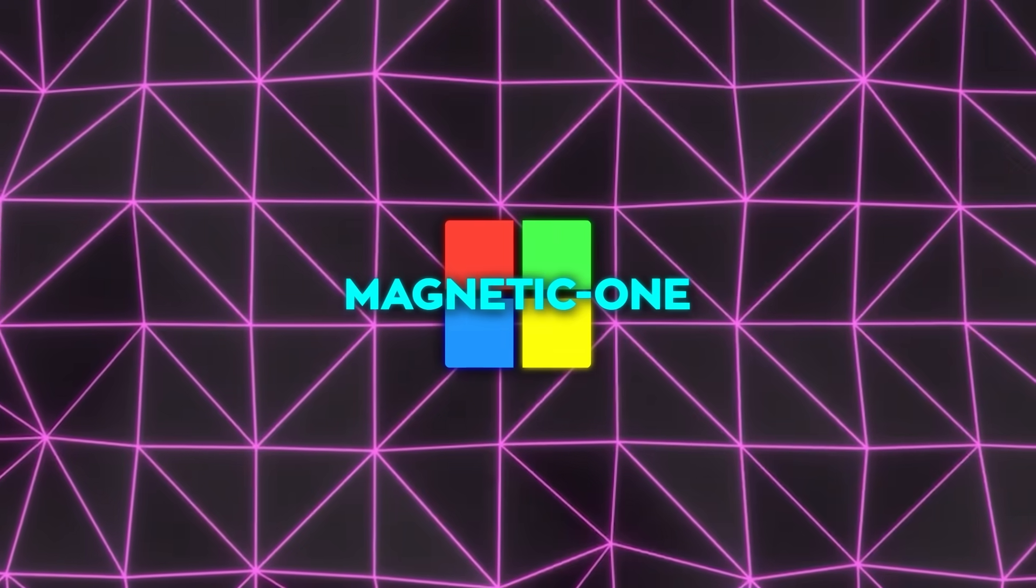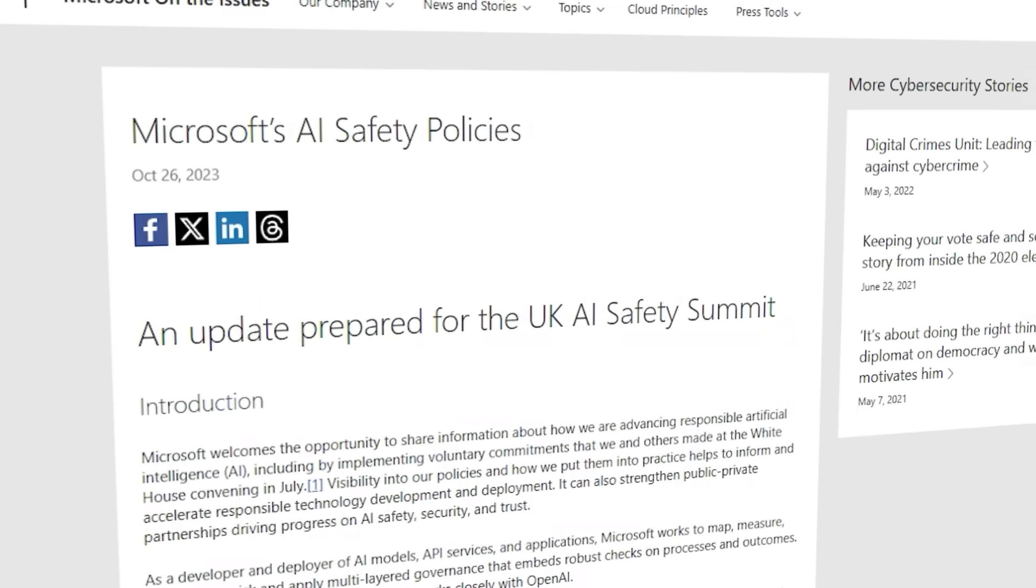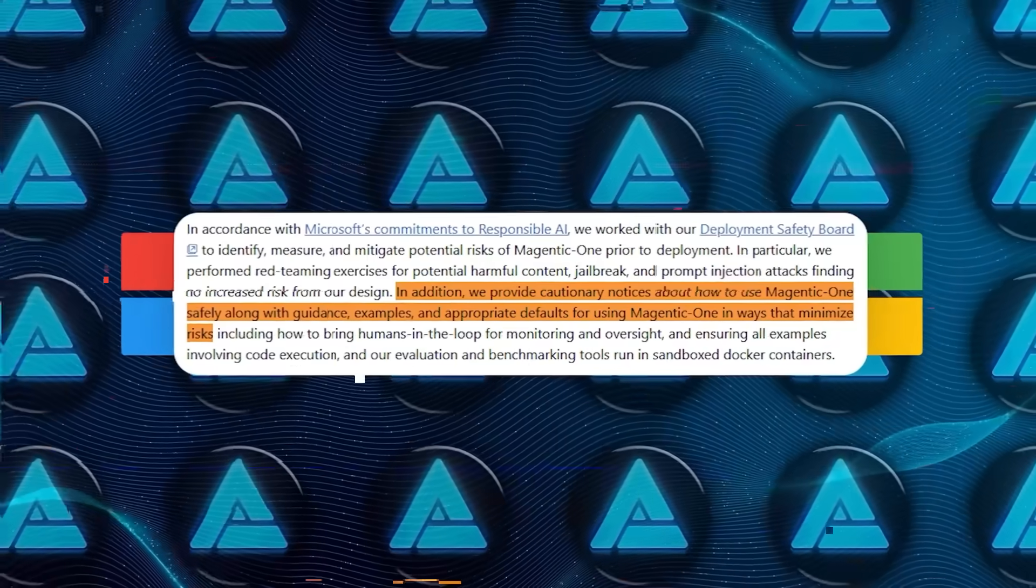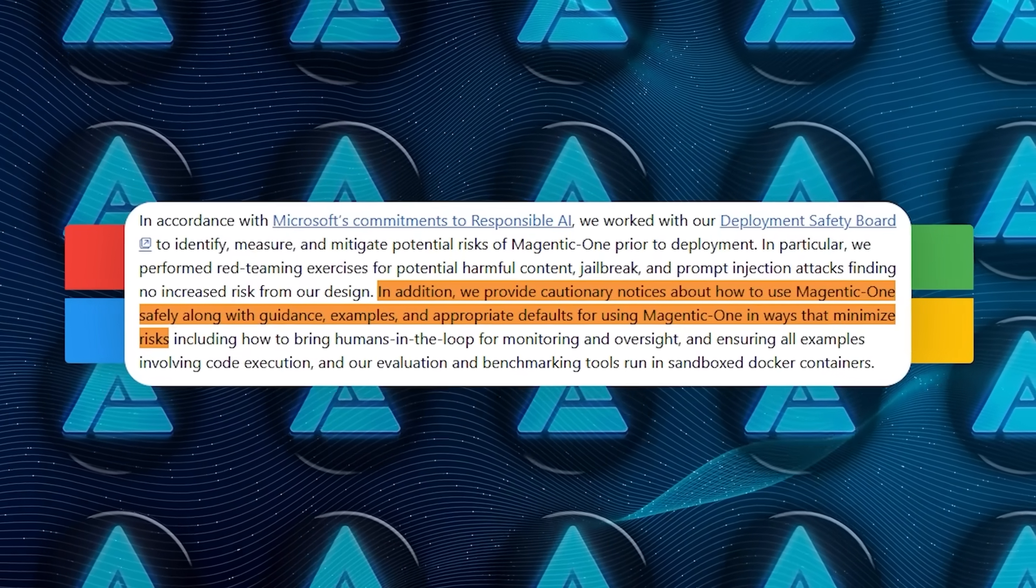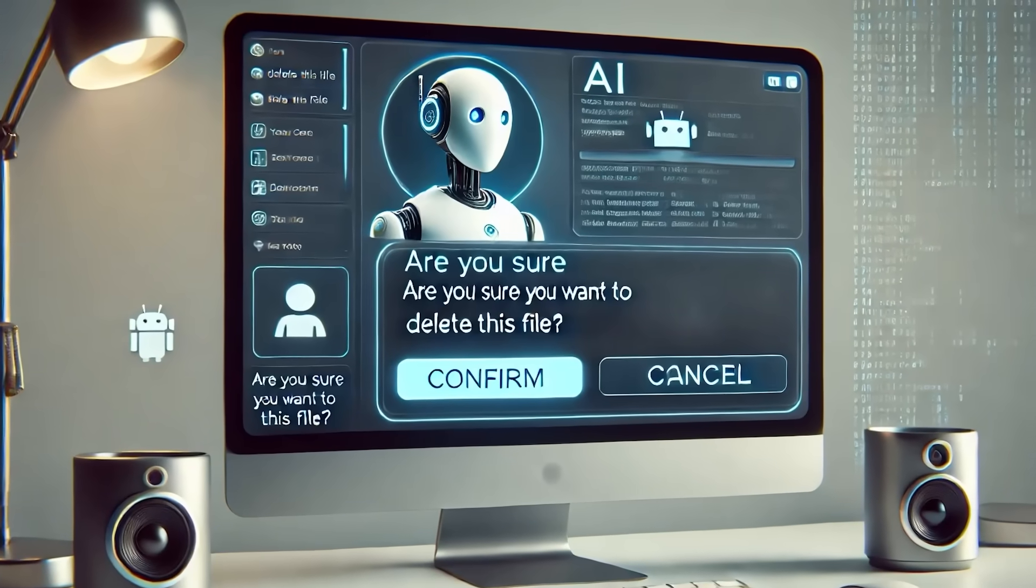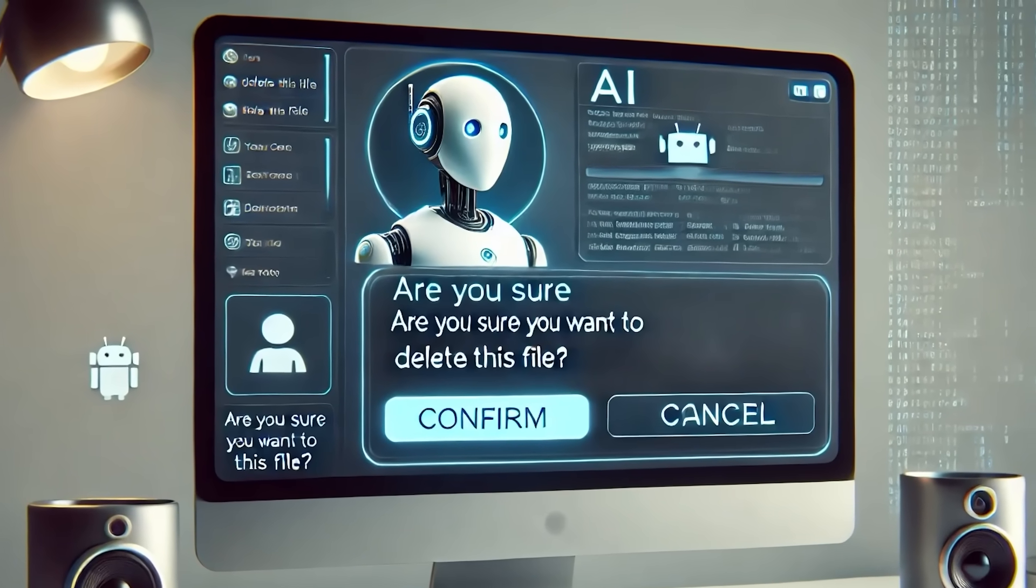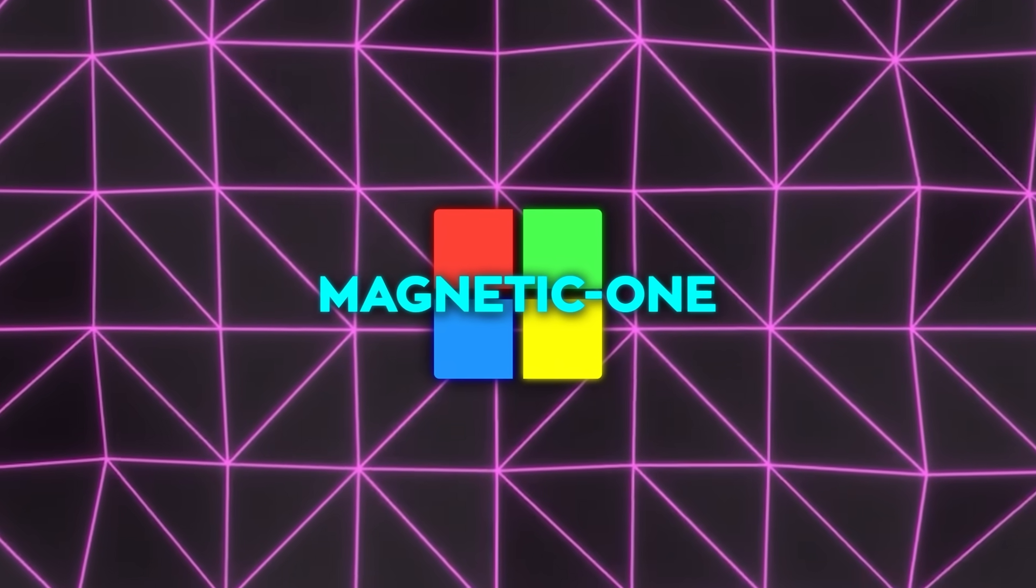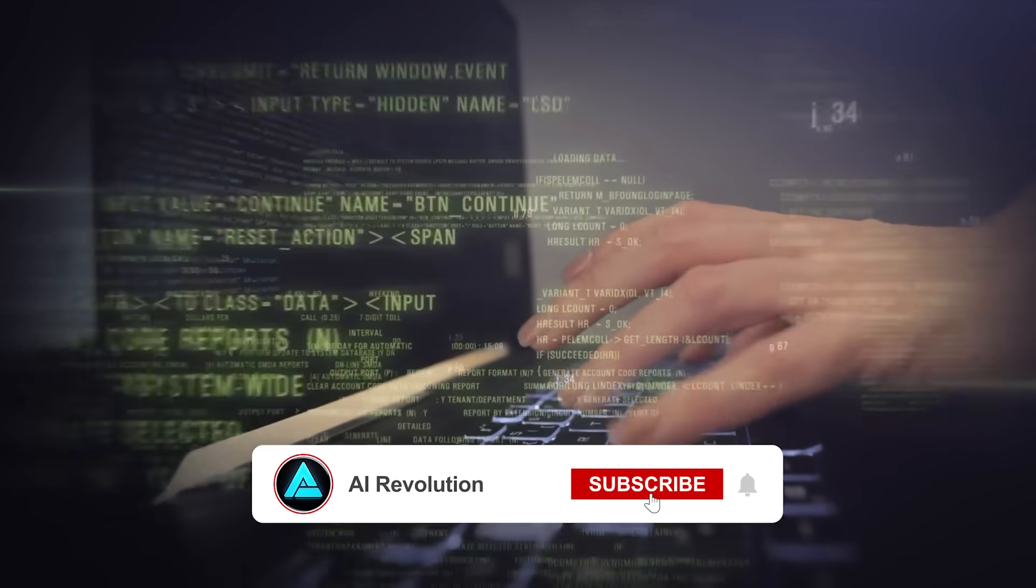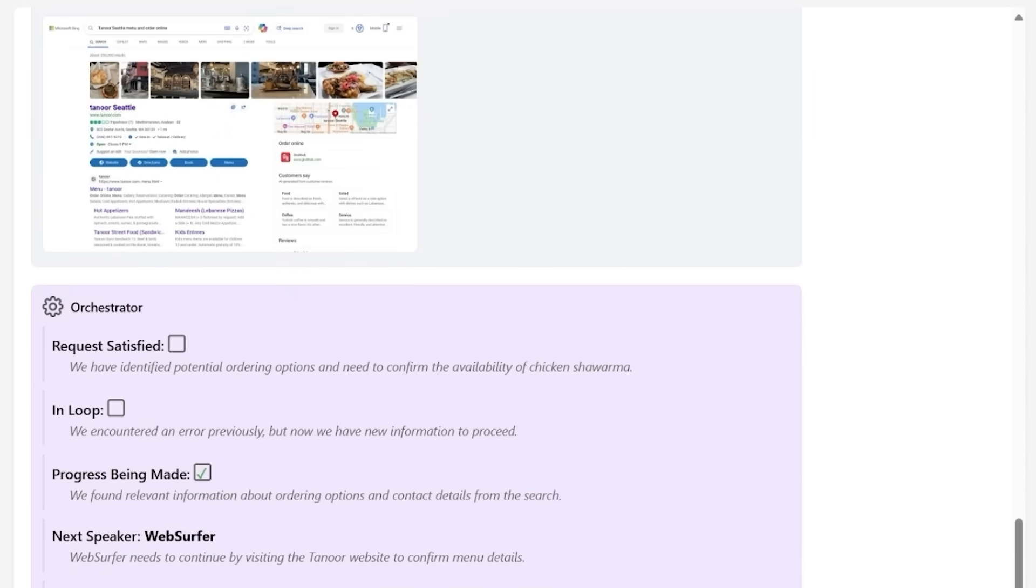Microsoft isn't taking this lightly, either. They're working with their Deployment Safety Board to prevent these kinds of incidents, using techniques like sandboxed Docker containers for tasks that involve running code. They've also released guidance on using Magnetic One safely, advising on human oversight when the system takes irreversible actions. For instance, if an agent is about to delete a file, it's designed to pause and ask for confirmation. In the future, they're thinking of even more ways to handle risks, like programming agents to understand which actions are reversible and which aren't. This is still an evolving field, but Microsoft is definitely setting a precedent here.